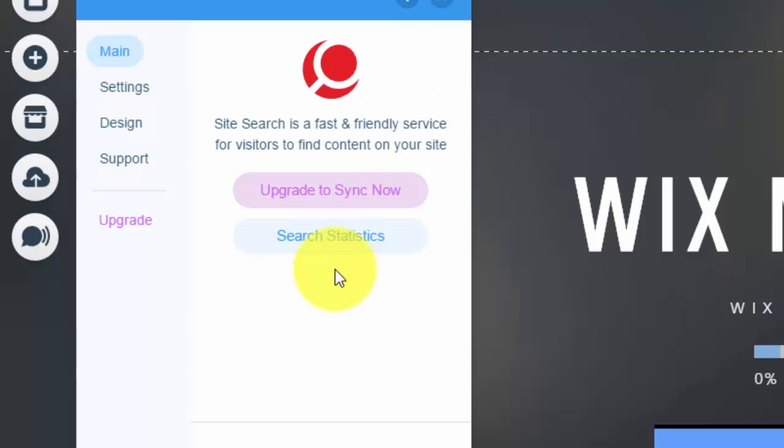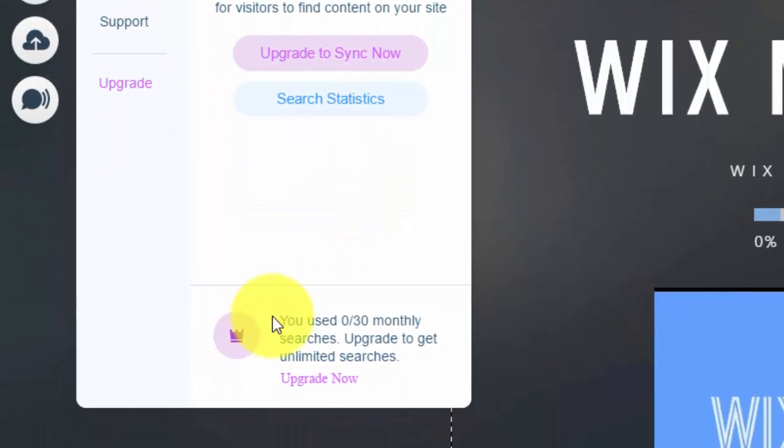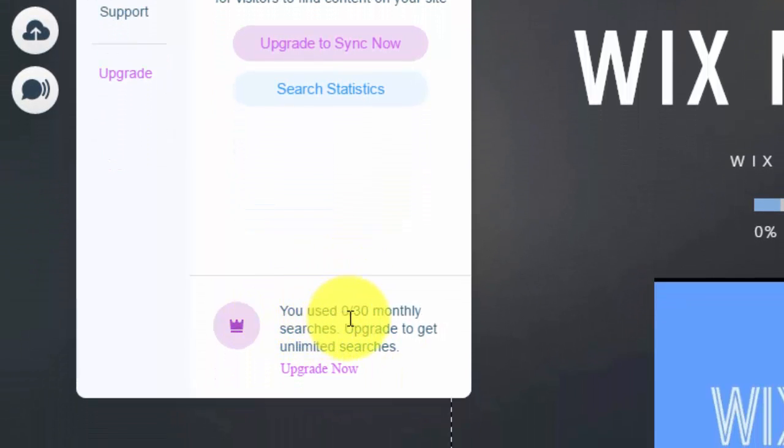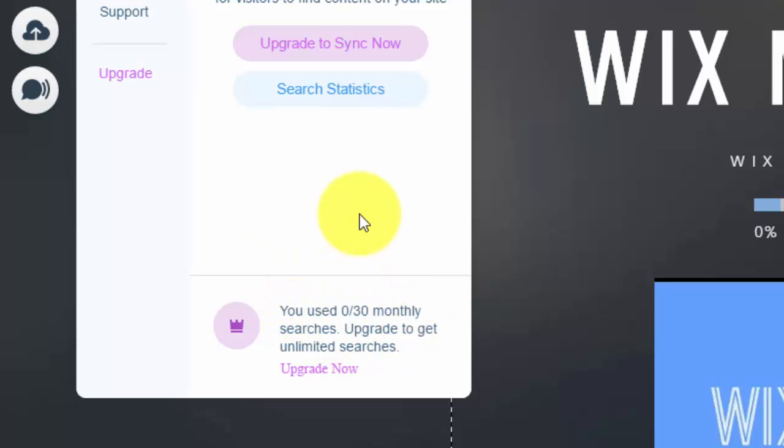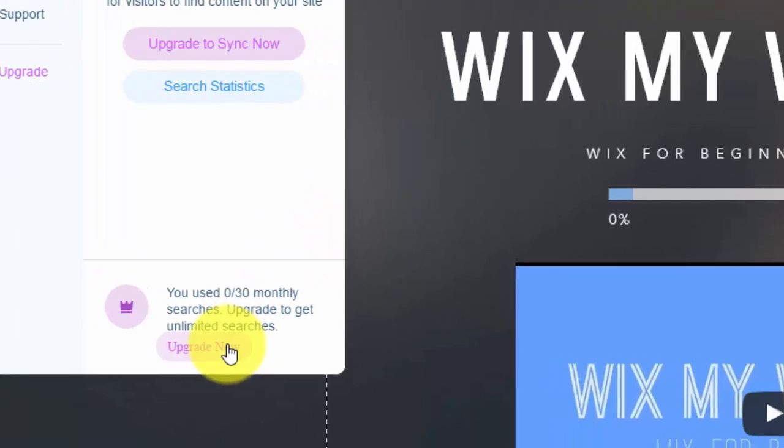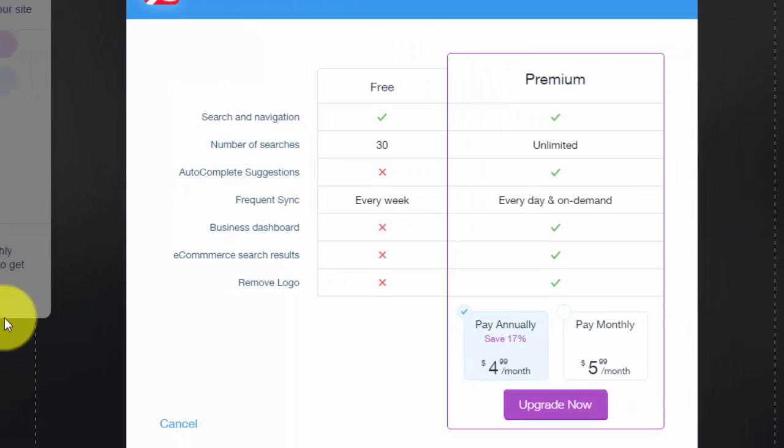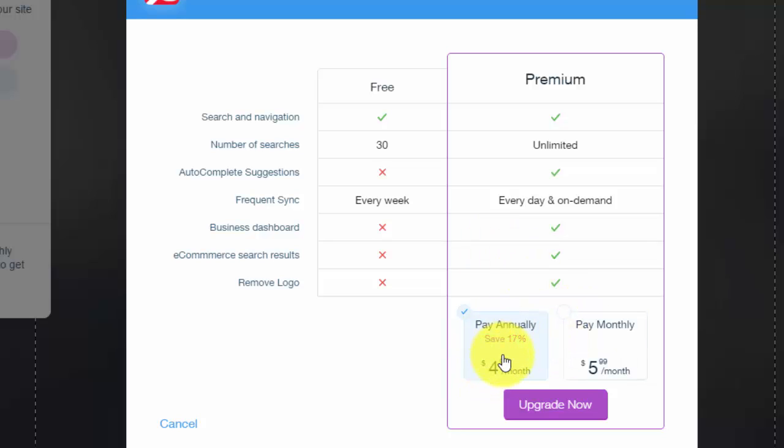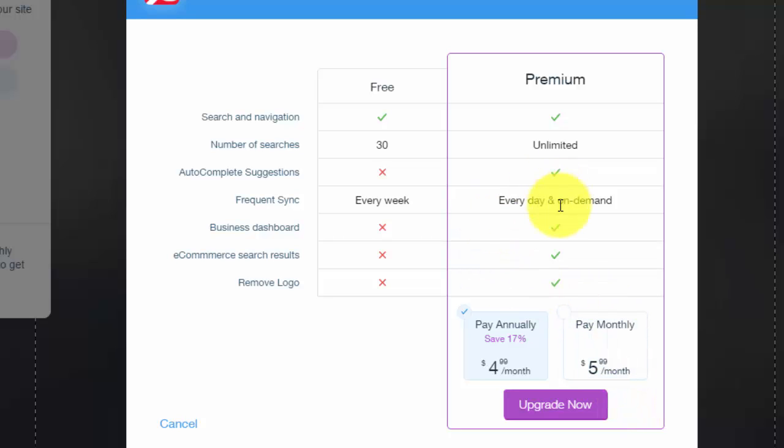And then down here you can see you use 0 of 30 monthly searches. So to get more than 30 searches a month on your website using this app, you would have to upgrade and the premium plan is either pay $4.99 a month annually or pay $5.99 a month every month and just cancel whenever you want. The annually is the longer plan, but that's what they want to try to get you on.